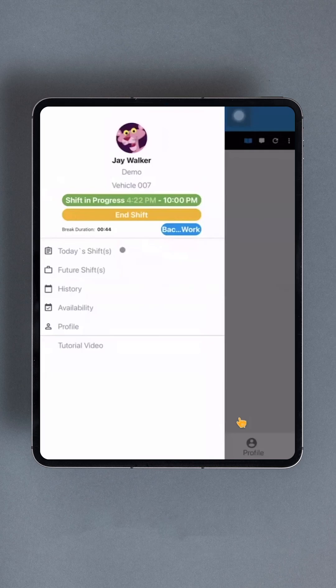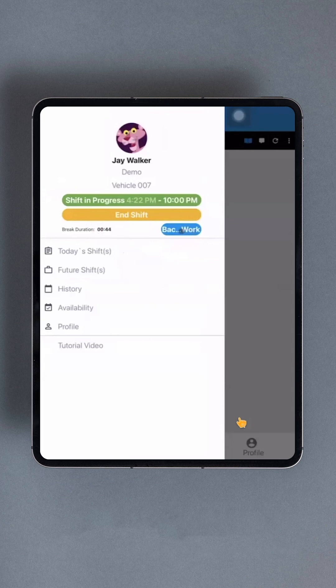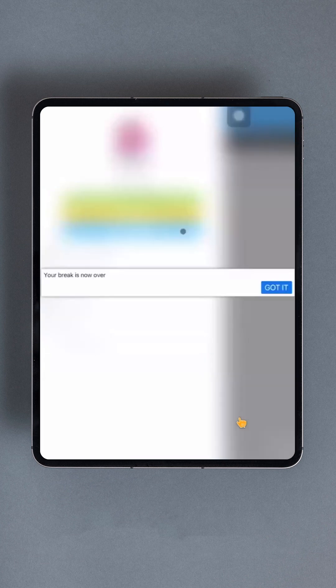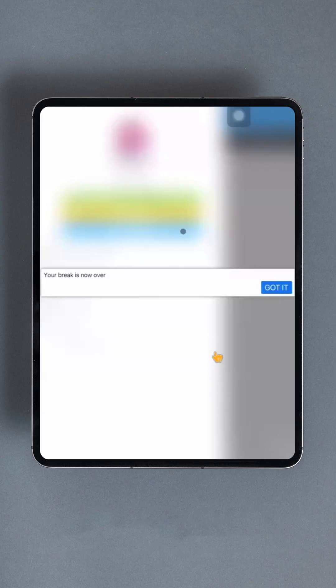On the main interface, a timer will appear along with a new button labeled Back to Work beside it. When your break is over, tap the blue Back to Work button. A notification will ask you to confirm that your break is over. Finally, just above the Take Break button, there's a yellow button labeled End Shift.